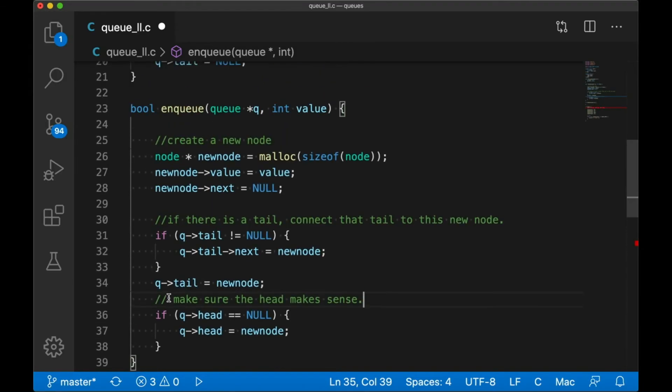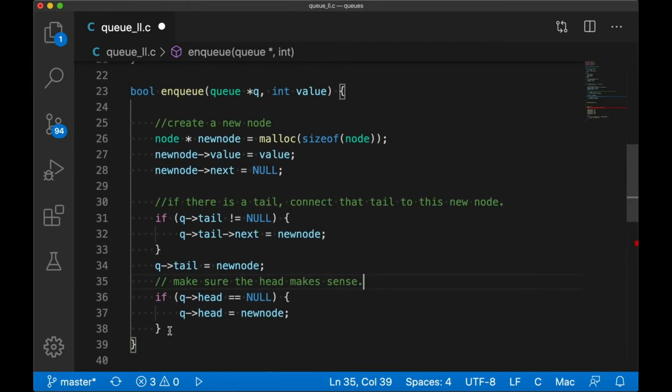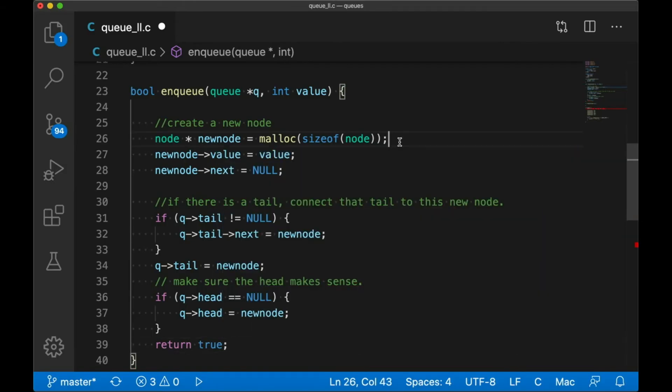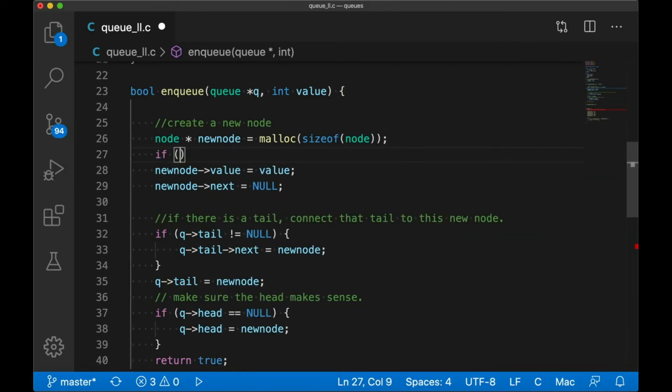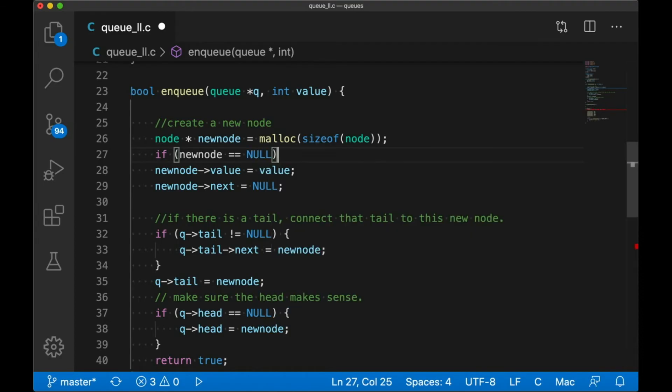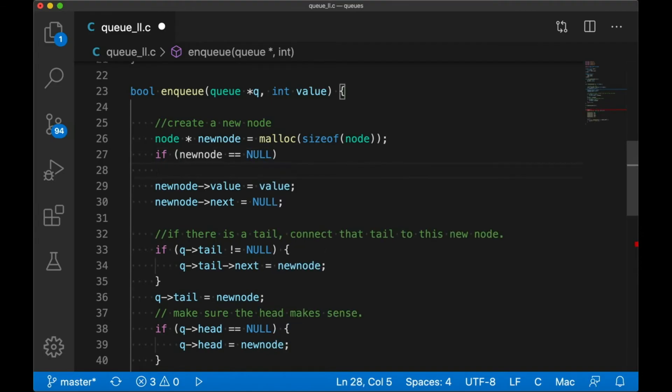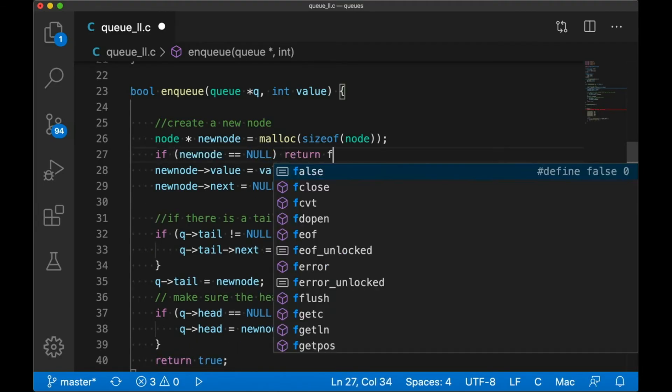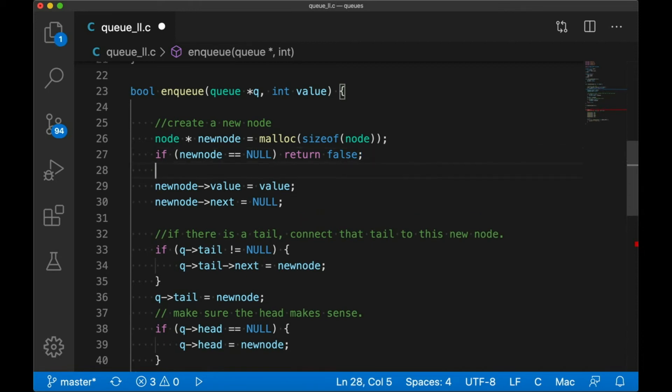And that's really it. Of course, we still need to return true if we were successful. And let's come back up and return false if malloc failed, basically just meaning that we couldn't get any more memory. Because that's really this function's only failure case. Unless, of course, someone passes in a bad pointer.